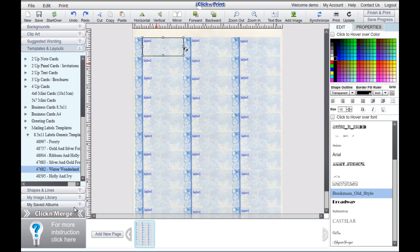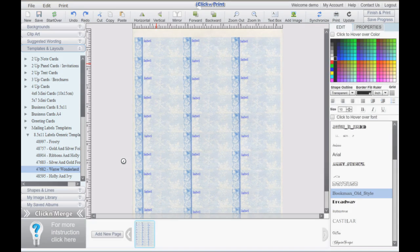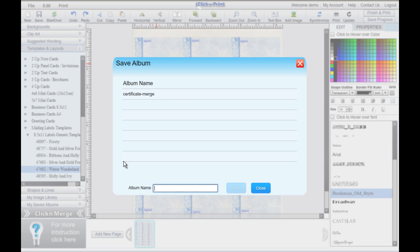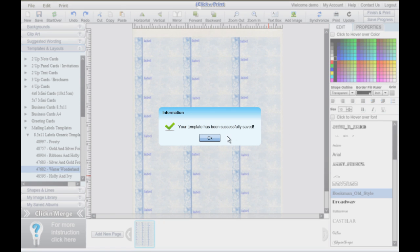When you are satisfied with your font style, click on the Qliken Merge button. You will be prompted to save your template, but you can save at any time using the Save icon in the top navigation bar. Currently, you cannot save your project while in the Merge application.